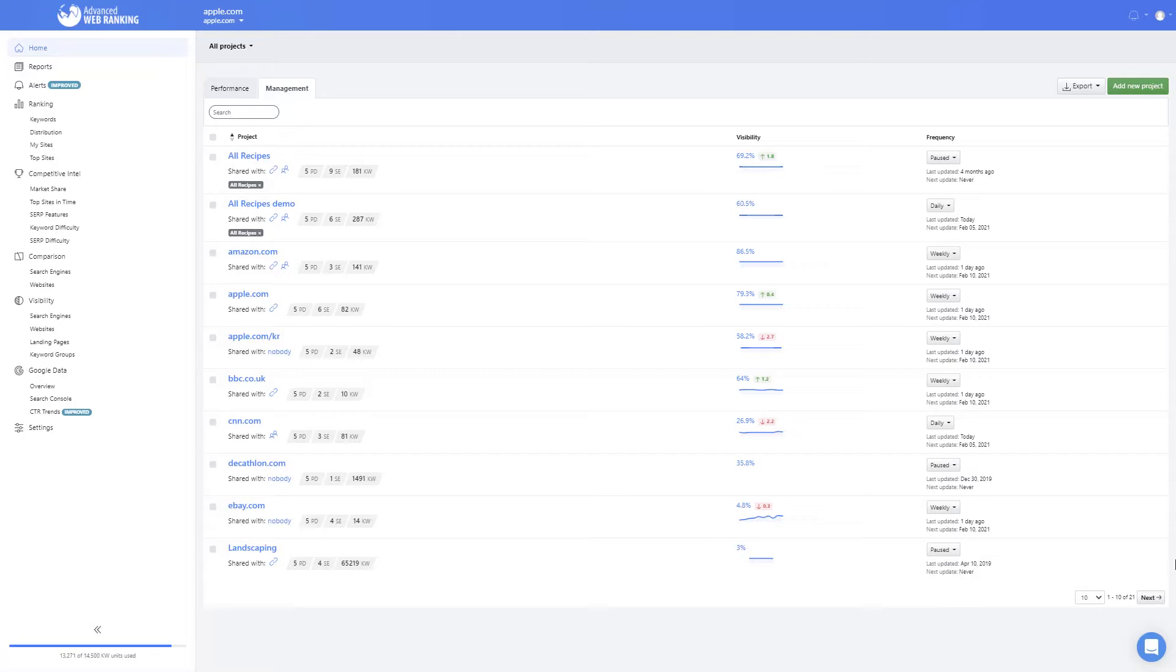Depending on SEO project specifics, you may need to track the rankings of a common set of keywords in more countries or cities, or on different devices. This is where AWR comes in handy, with a side-by-side view of visibility and keyword ranking positions across multiple search engines.